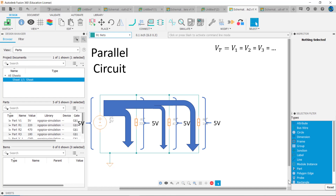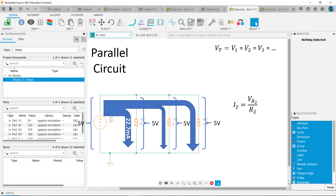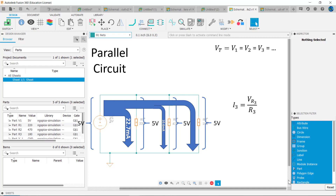Current in the circuit divides up amongst the branches. Using Ohm's law, I1 equals the voltage across R1 divided by R1, which equals 5 volts divided by 220 ohms, so I1 equals 22.7 milliamps. Similarly, I2 equals V across R2 divided by R2, or 5 volts divided by 470 ohms, or 10.6 milliamps. And I3 equals V across R3 divided by R3, or 5 volts divided by 180 ohms, or 27.8 milliamps.